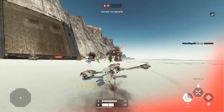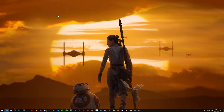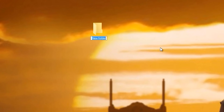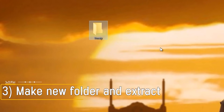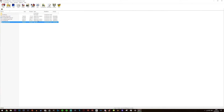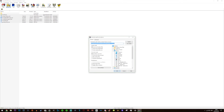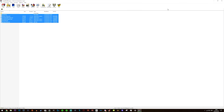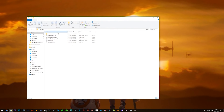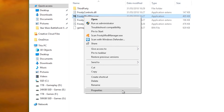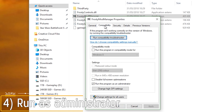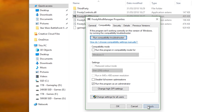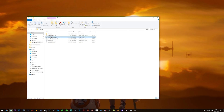Now that you have the modding tools downloaded, go ahead and make a folder wherever you like and call it whatever you like — I'm going to keep it on my desktop and call it Frosty. Open the Frosty tools folder you downloaded using WinRAR, select Extract To, and choose the folder you want to extract it to. You'll then see a bunch of different files including the Frosty Mod Manager. Right click, hit Properties, then Compatibility. Make sure 'Run this program as administrator' is ticked — if it isn't, tick it, hit Apply, then OK.